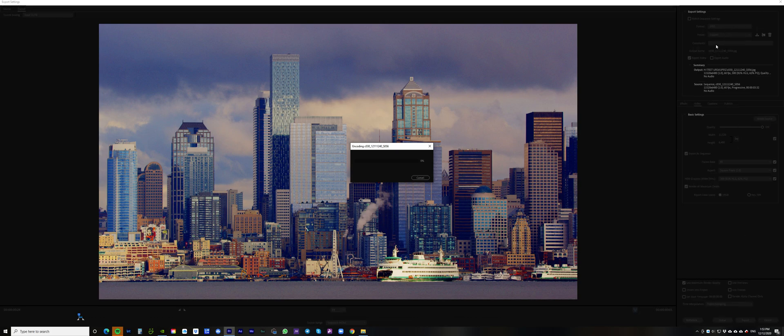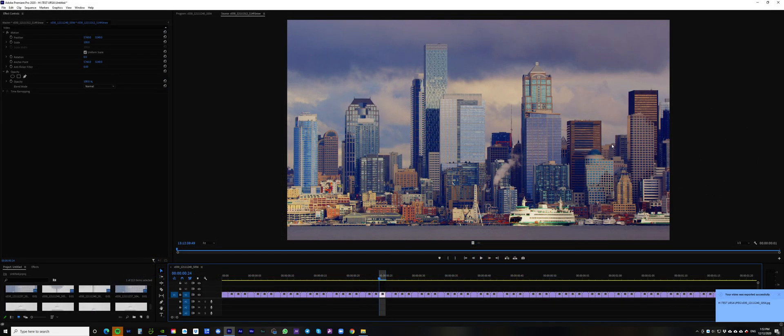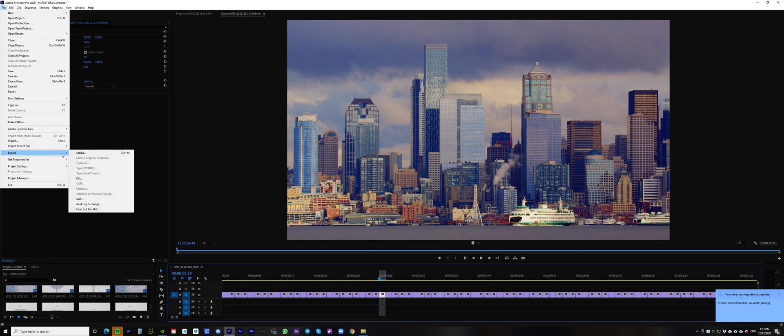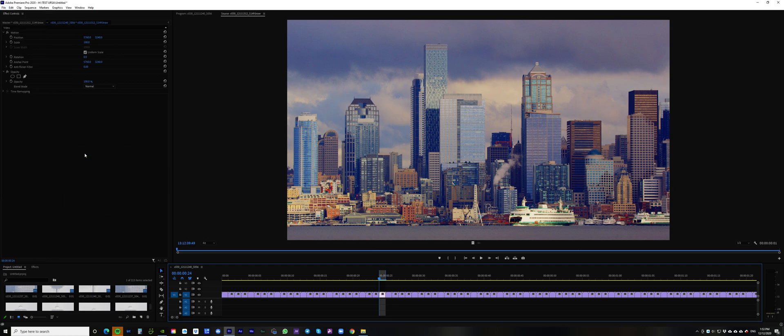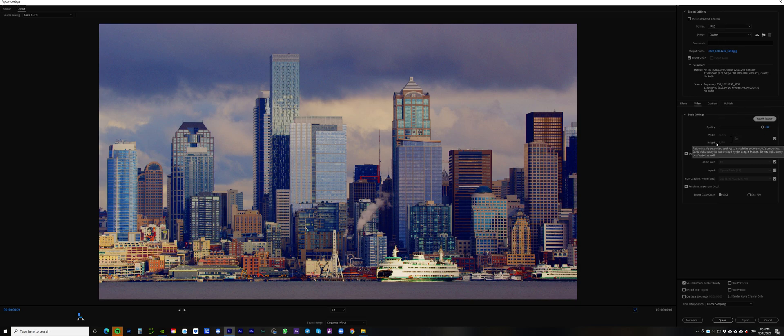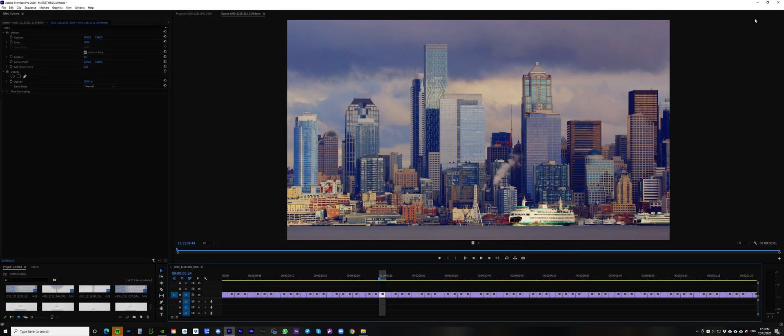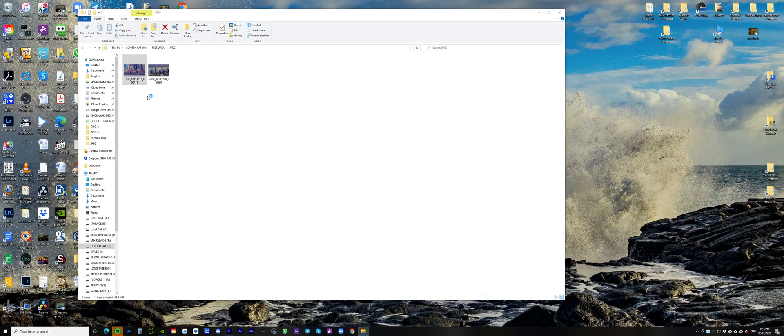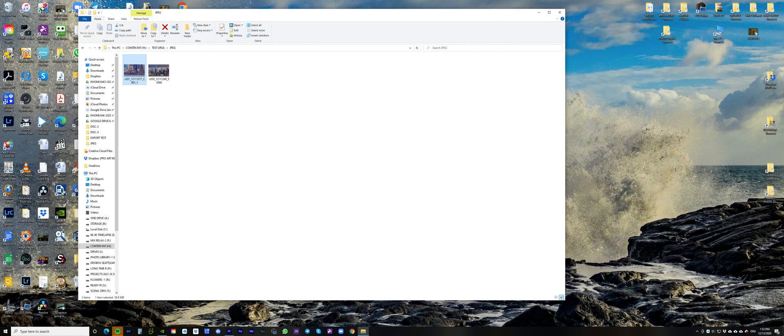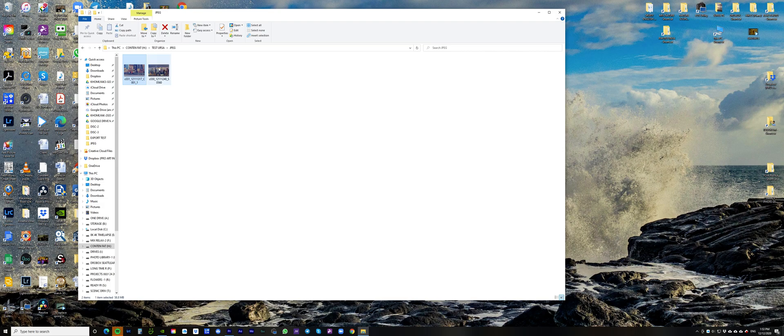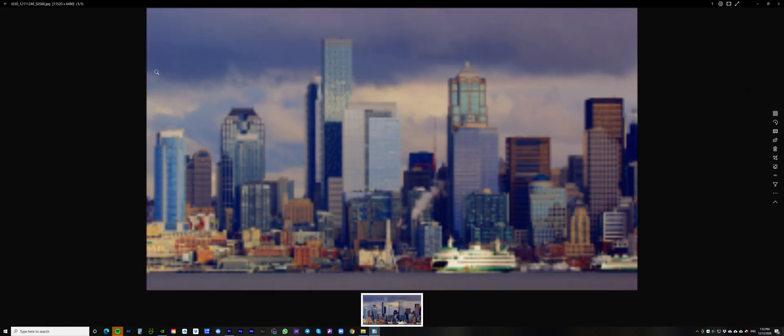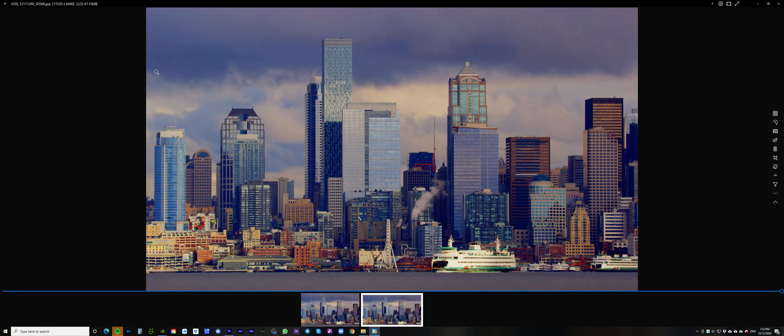I forgot to say I chose the format as JPEG, and you see my settings here. I will show again - I chose JPEG format, match source sequence, and just did export as an image. You see I have this image in my computer and this is JPEG format.